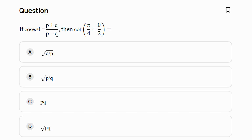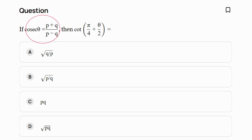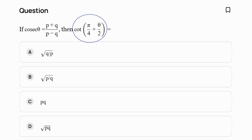In this question it is given that cosec theta is equal to (p + q) / (p - q). We have to find the value of cot(π/4 + θ/2).